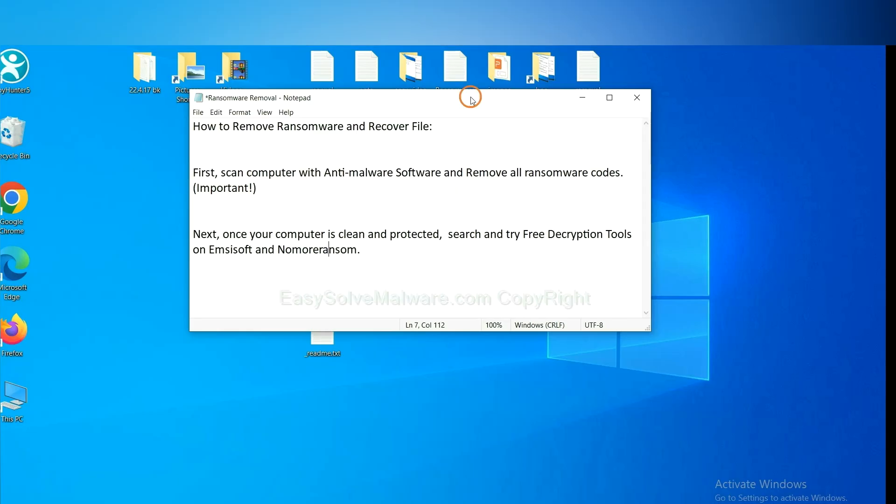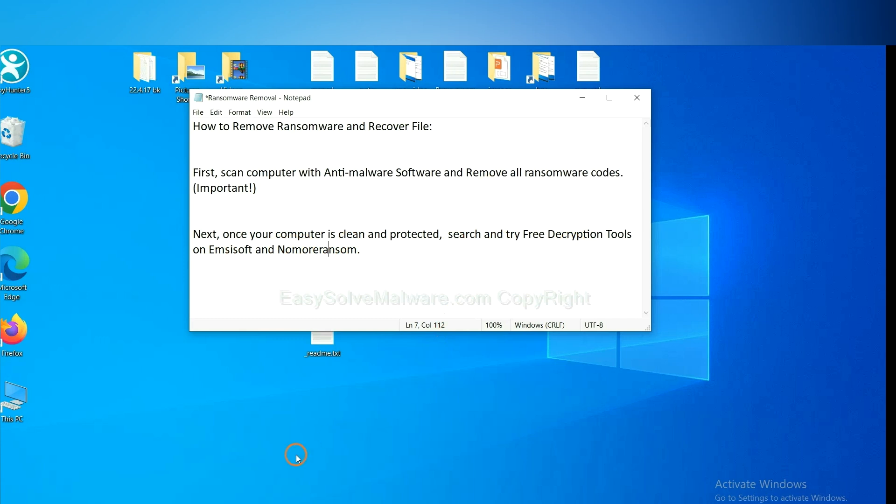Once your computer is clean and protected by anti-malware, you can try some free decryption tools on Ancestor and Normal Ransom. Let me show you how to get the decryption tools.